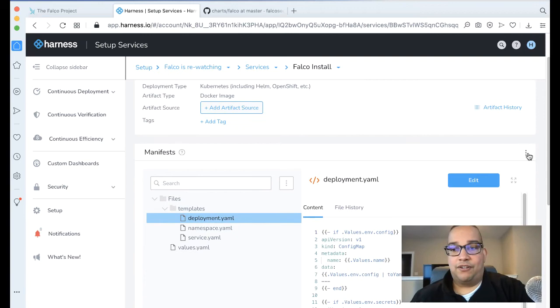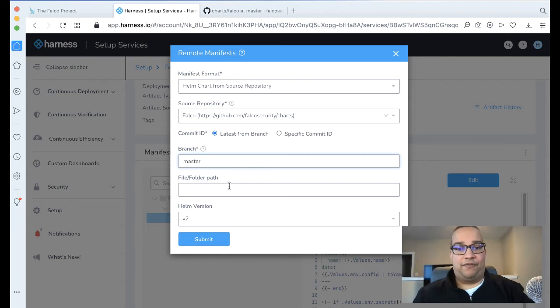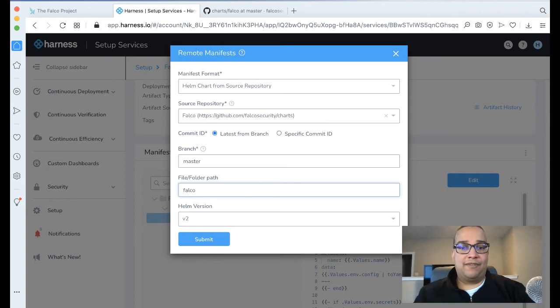Go to Link Remote Manifest. Since we have the location of the Helm chart from a source repository, I'll grab that. The branch name is going to be master. The folder path here is Falco, so we're going to wire that to Falco. Let's use Helm v3. Click Submit. Perfect. Now this is wired in.